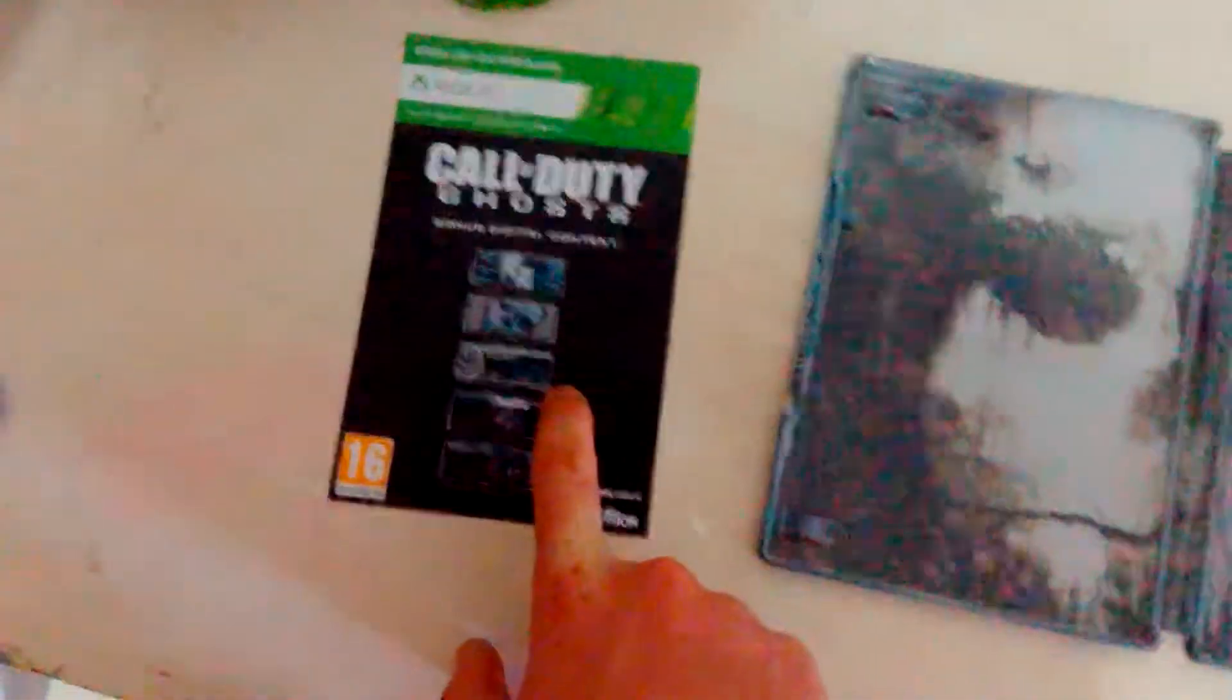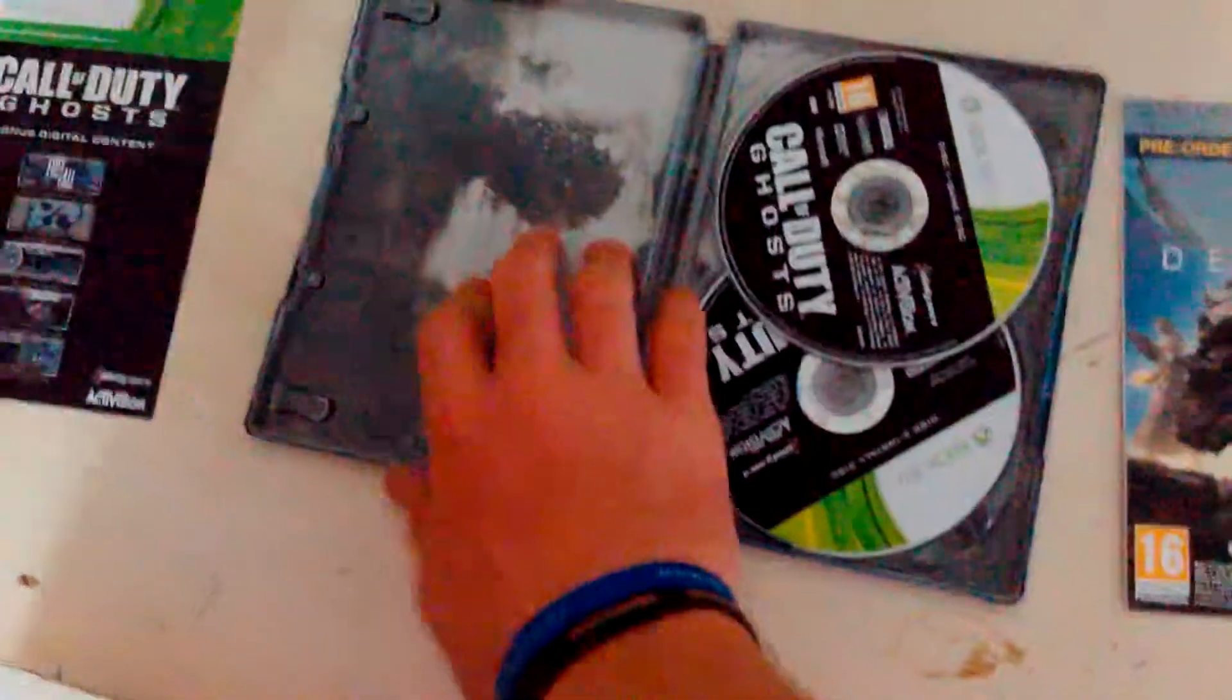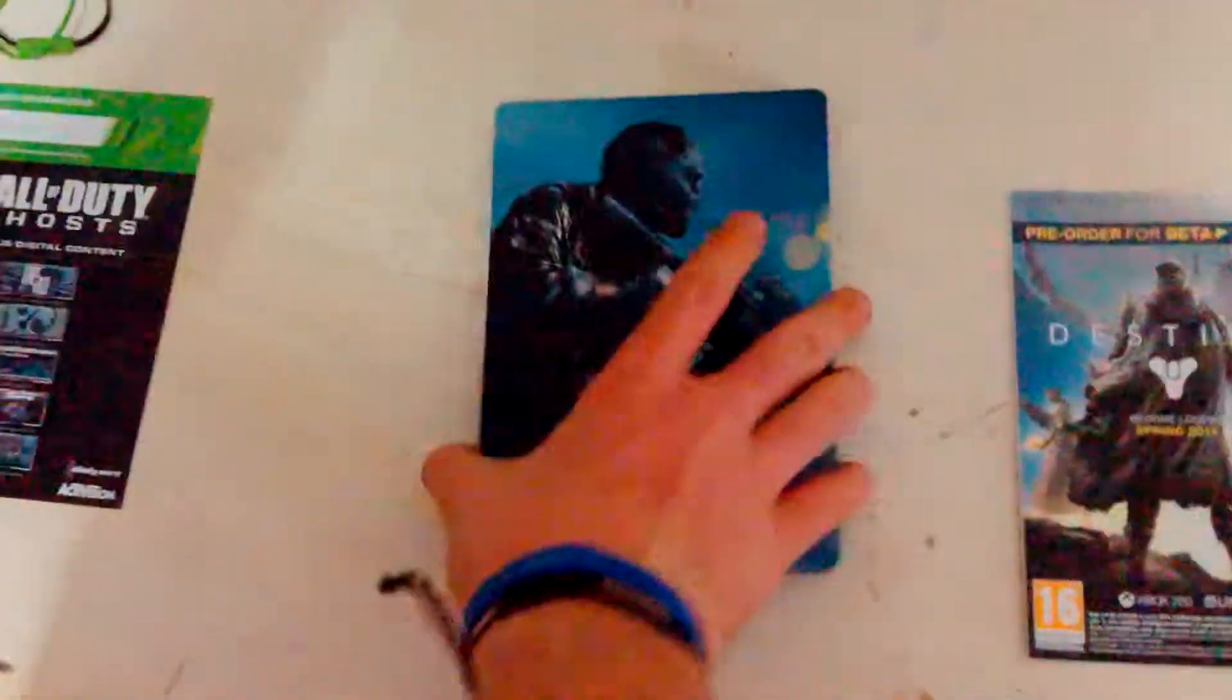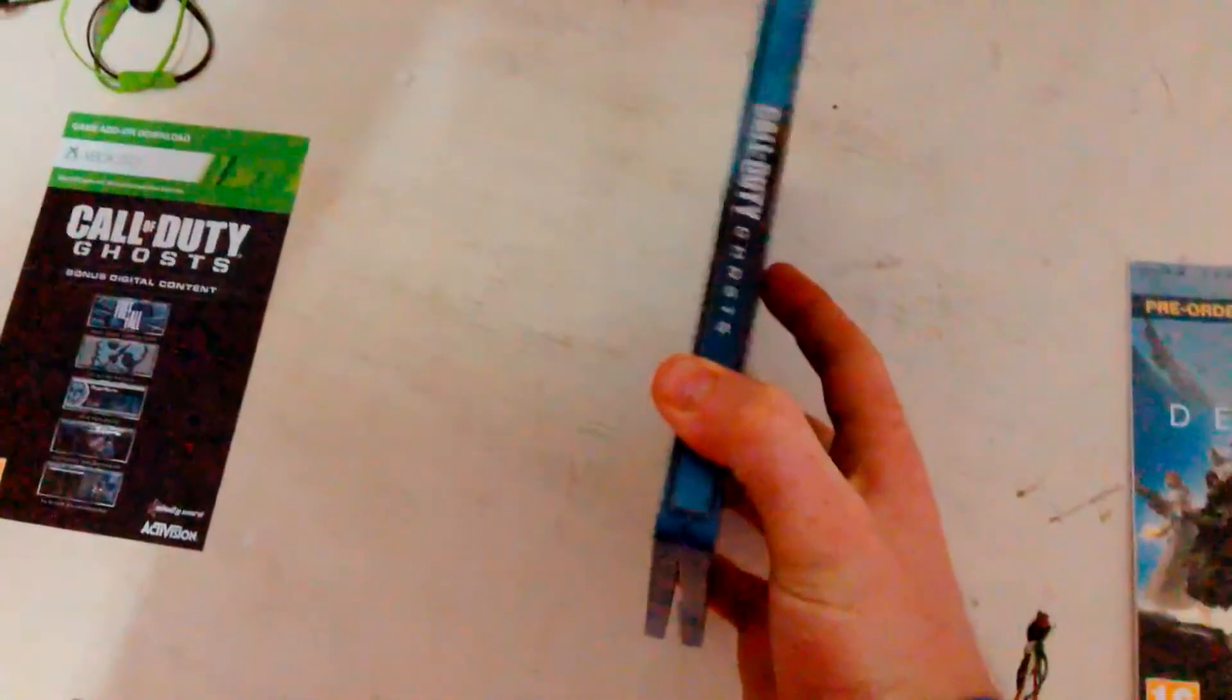And that's got a code in the back. This has got a couple of codes in the back if I'm not mistaken. And you've got the two discs there, you've got nice cool artwork there, the holder for the papers, and last look at the steelbook.